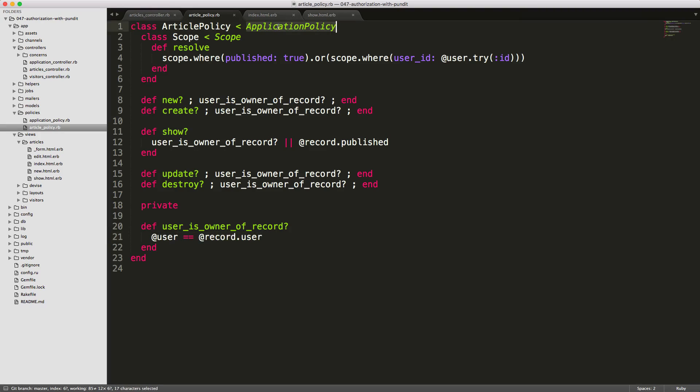And this record is passed from our application policy, which in this case is the record of our article. You'll see for destroy, we are checking if the user is the owner of the record as well.